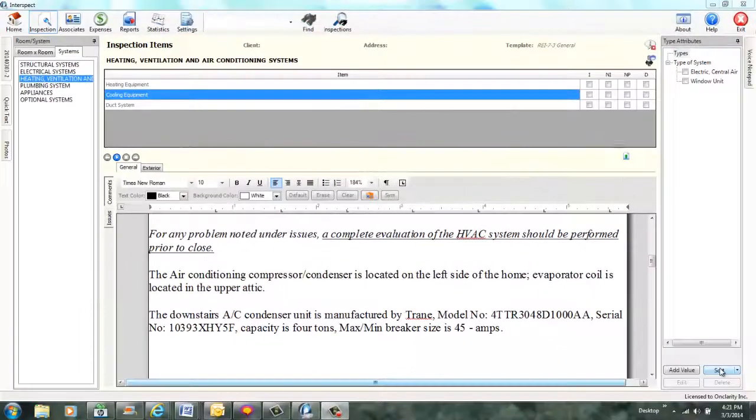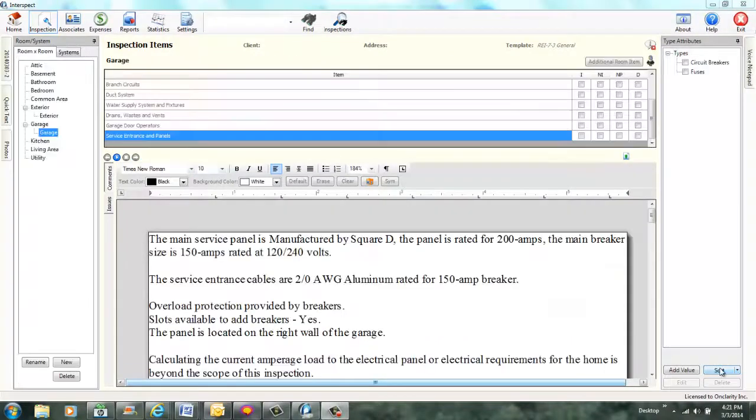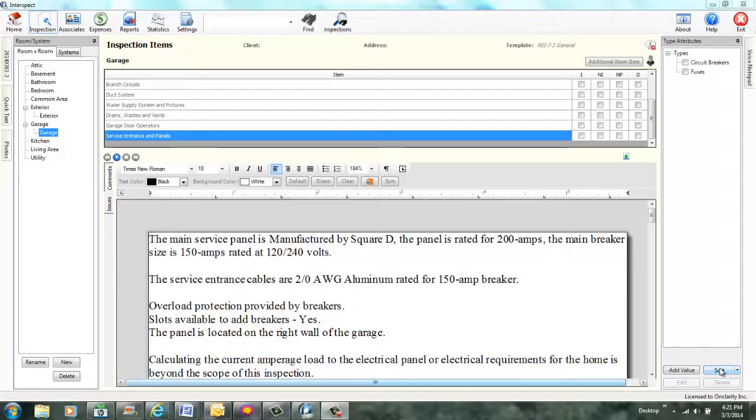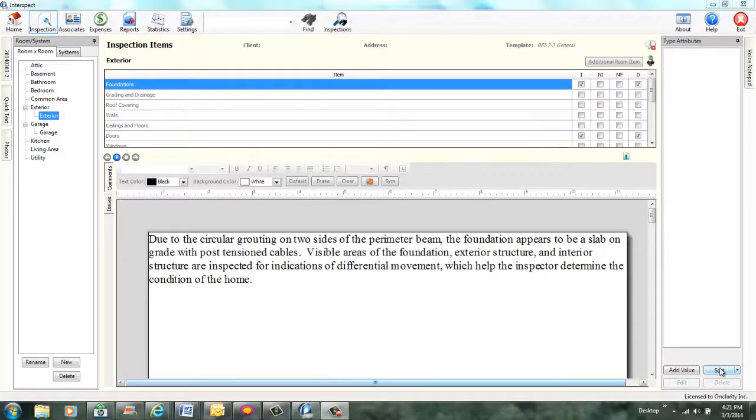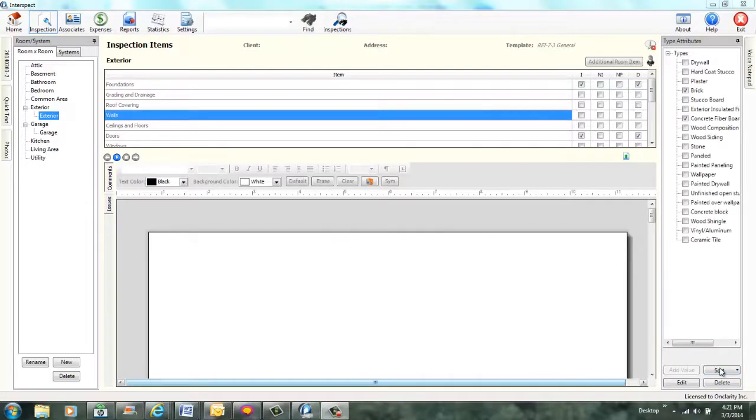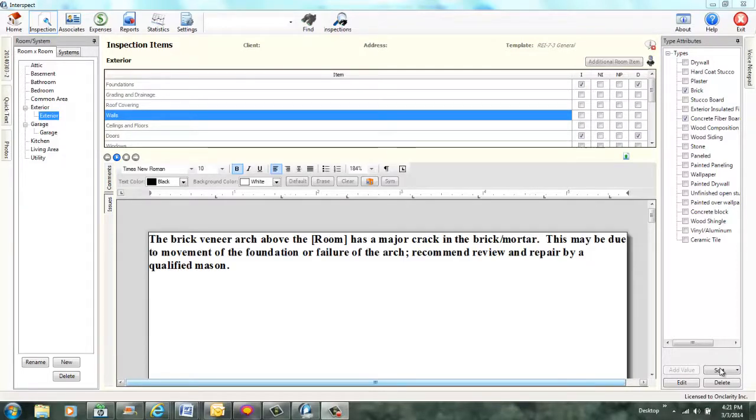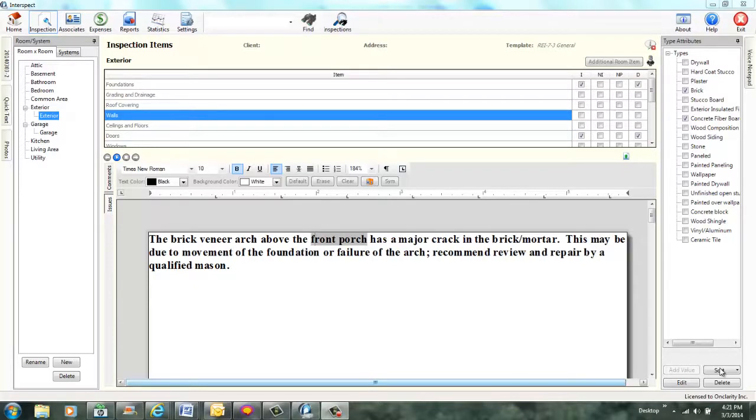Now you're asking, what about pictures? Watch as I add a comment, add a photo tag, and have the picture auto-insert into the comment. Room by room mode. Now inspecting room by room. You are currently inspecting service entrance and panels in garage. Select room type exterior. Room type exterior selected. Current room is exterior. Current item is foundations. Select item walls. Walls selected. Add comment arch major crack. Quick text added. One merge field defined. Specify room. Room is front porch. Room set to front porch. All merge fields set. Add issue photo. Issue photo added.